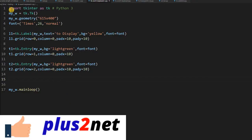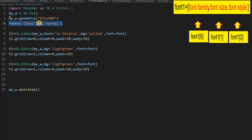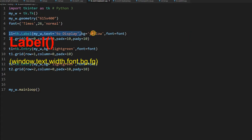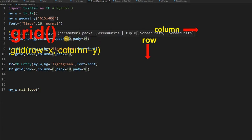Here is the template we are using. First, tkinter is imported and a 615 by 400 geometry is set — that is the width and height of the window. A slightly bigger font is used: Times, size 26, normal. That font is connected to different widgets. The first one is a Label widget l1, with a distinct yellow background color, the font applied, and placed on a grid at row 0, column 0.